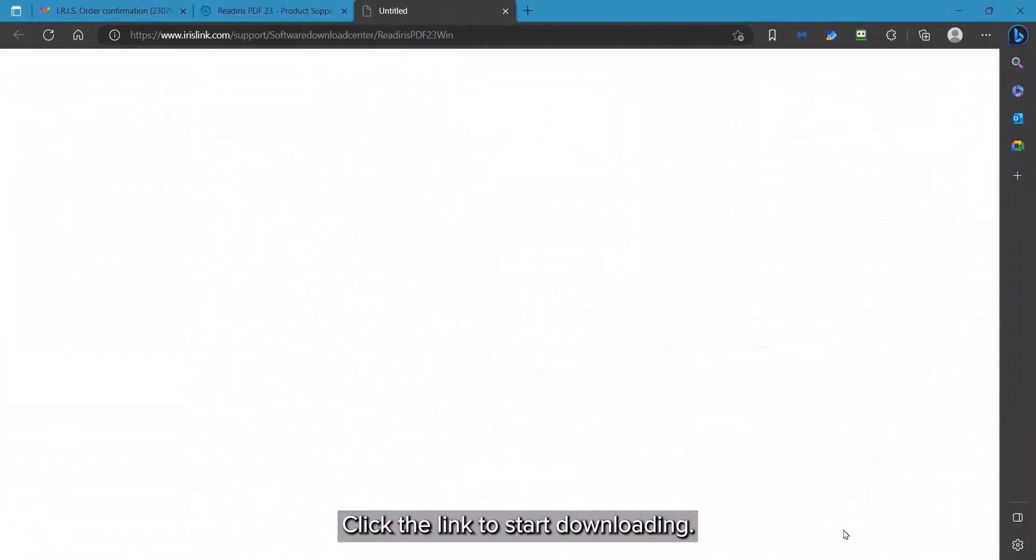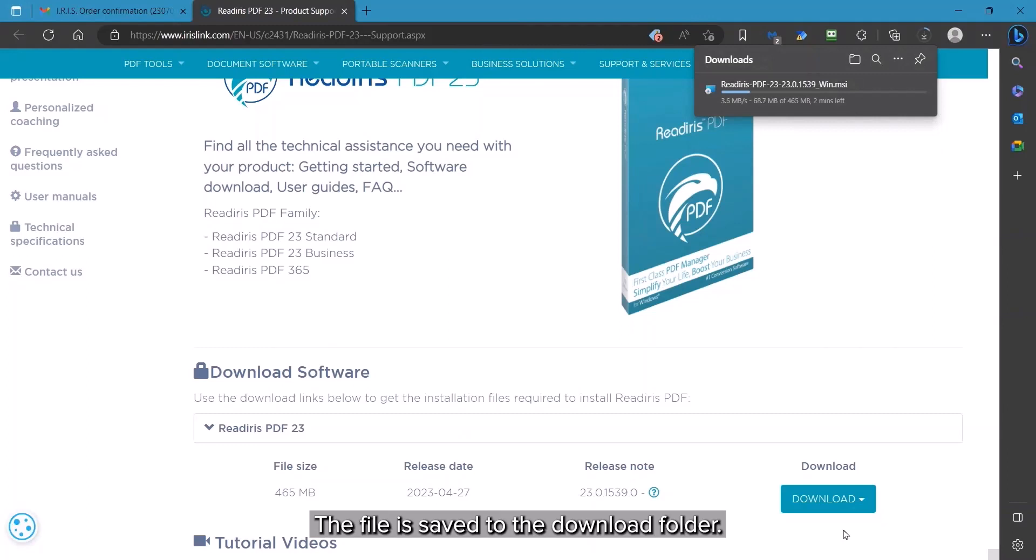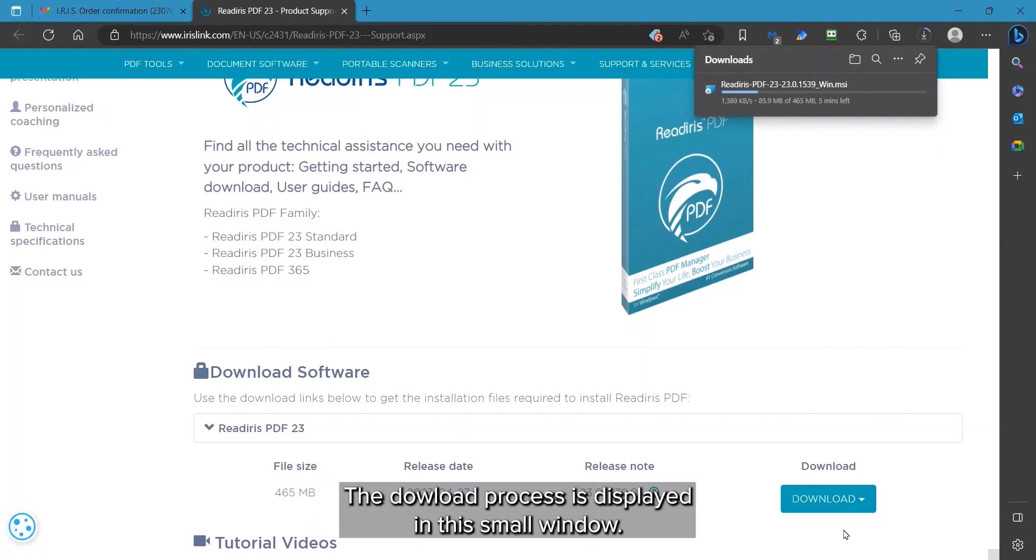Click on the link which will begin the download and save to your Windows download folder. The download process will be displayed in this small window.